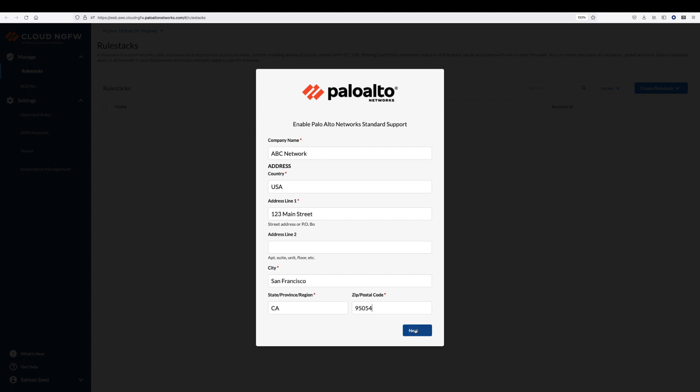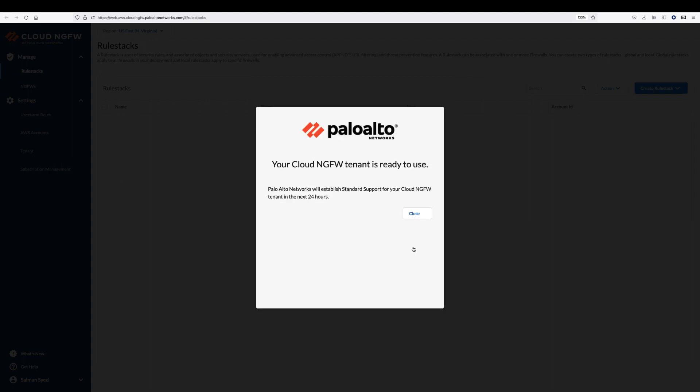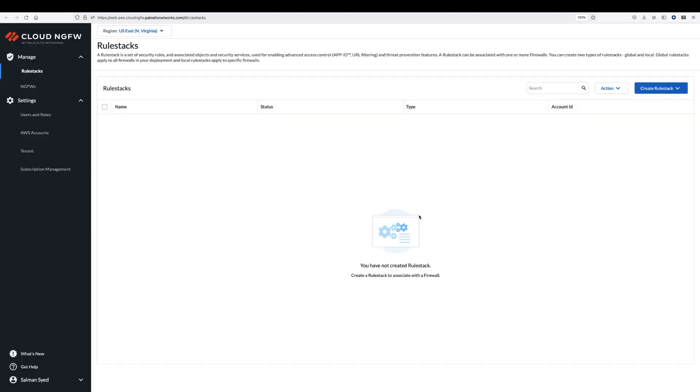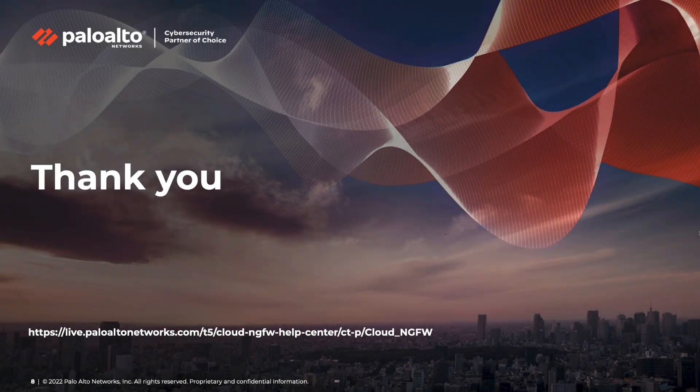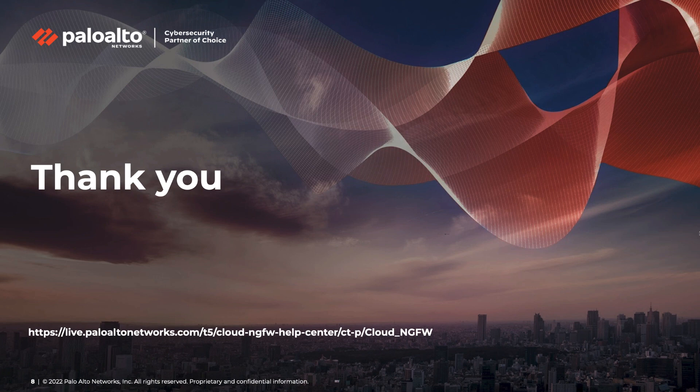The subscription process has been completed. To learn how to create rule stacks and deploy new Cloud NGFW resources, please visit Palo Alto Network's live community page. Thank you for watching this video.